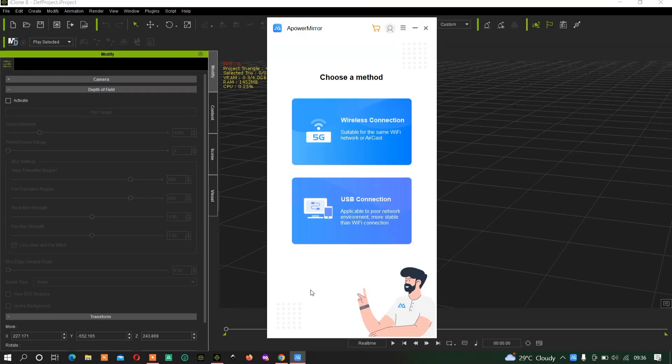Once you open it, it may not look like this as a first-time user. You just have to follow the screen instructions. But if you've already opened it before, this is how it will look.